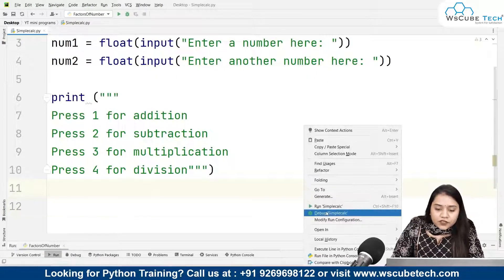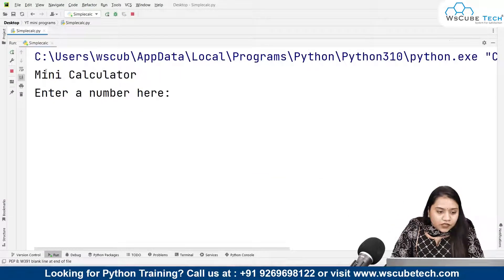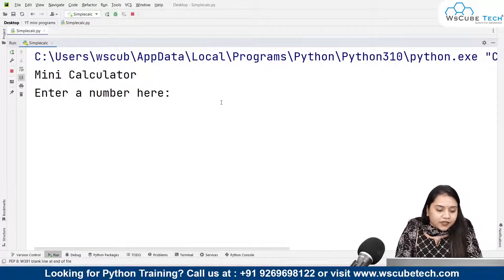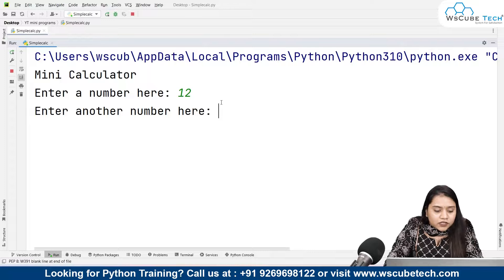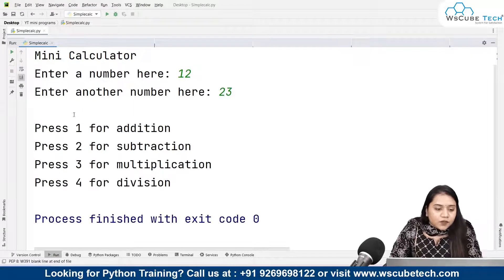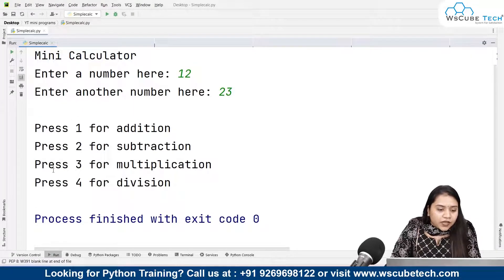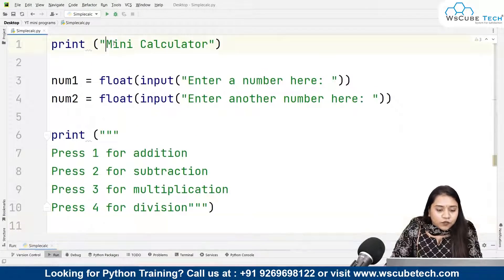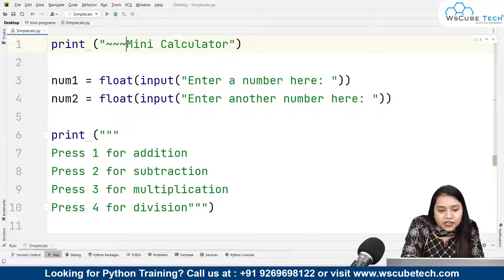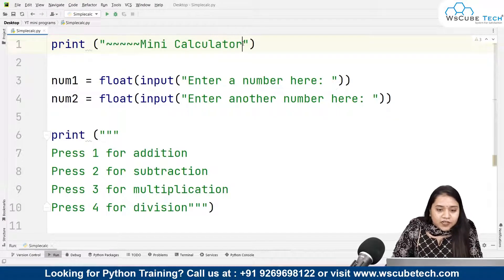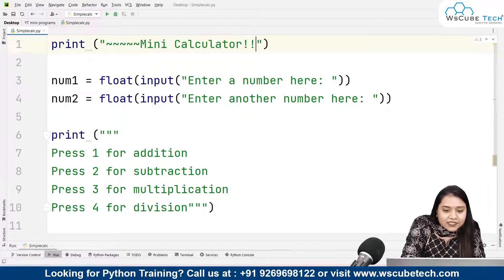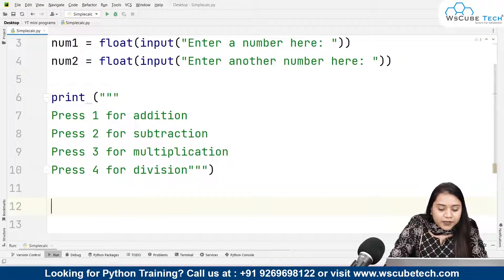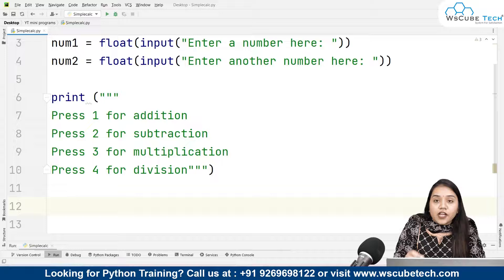Let's have a look at how the program looks so far. Running it shows 'Mini Calculator', then it asks to enter a number. I'll write 12, then 23, and it gives us: press 1 for addition, 2 for subtraction, 3 for multiplication, 4 for division. The program looks perfectly fine so far. If you want to add some styling details to the heading, you can do that as well.